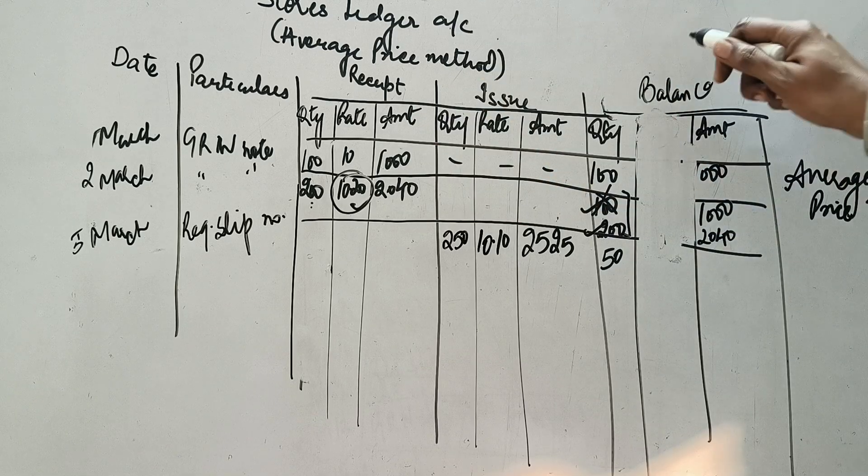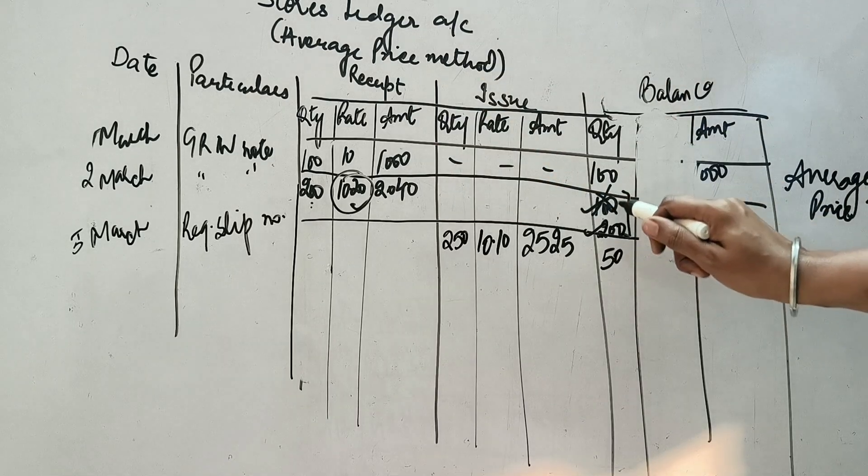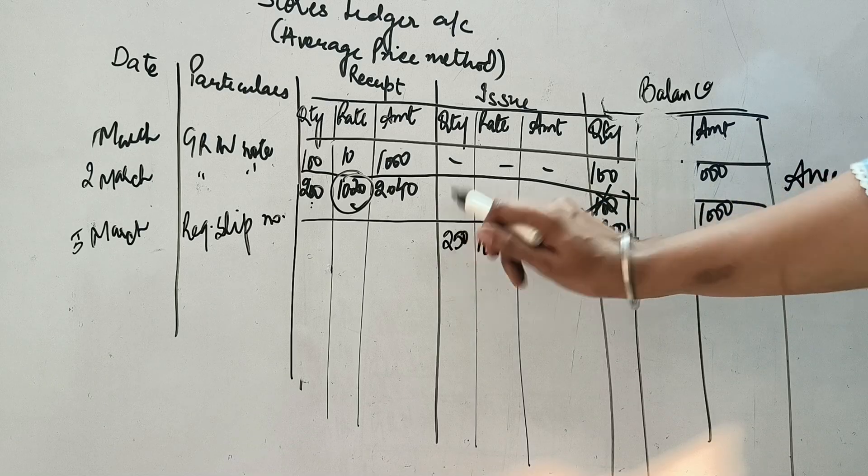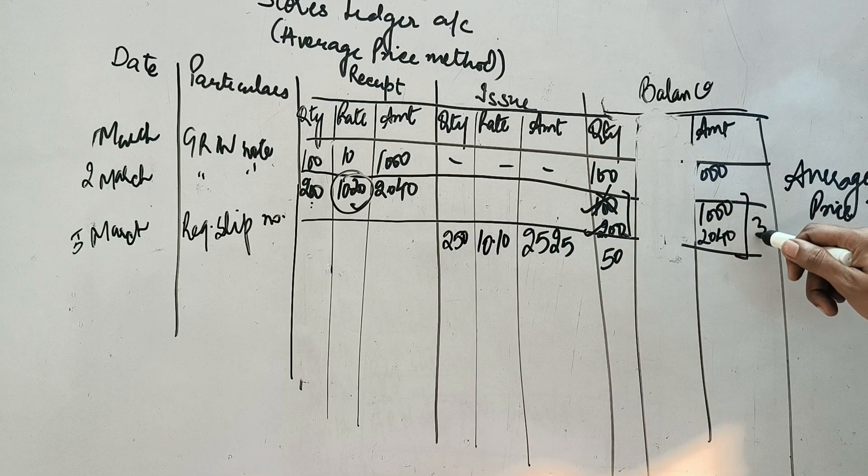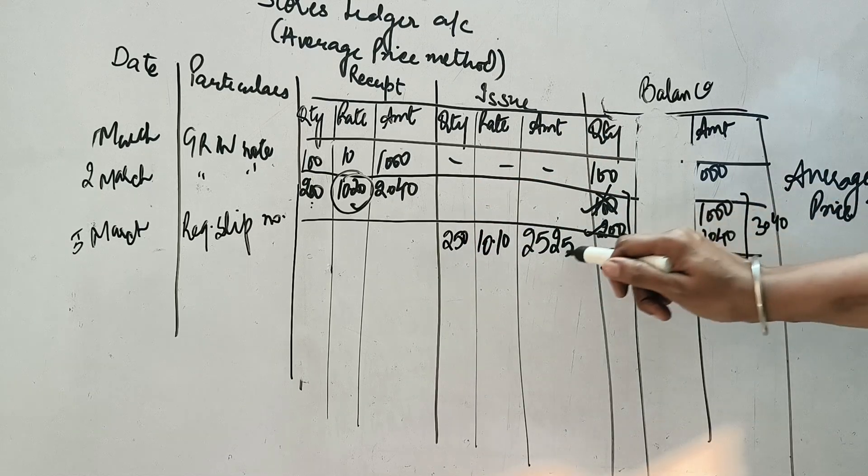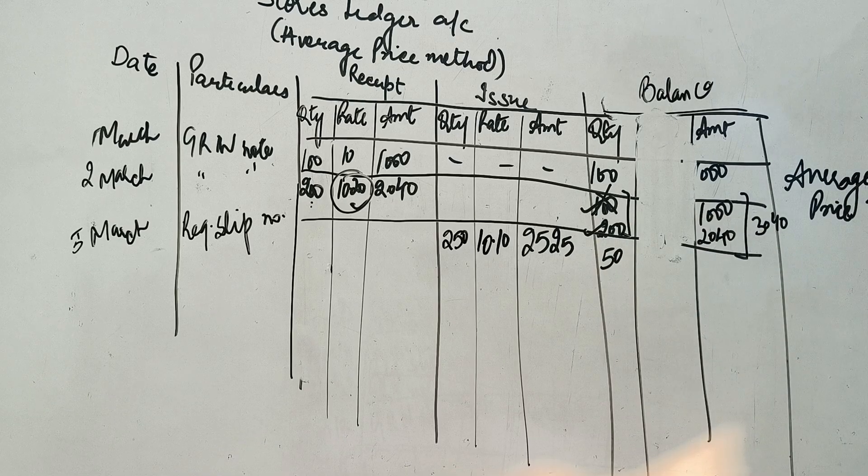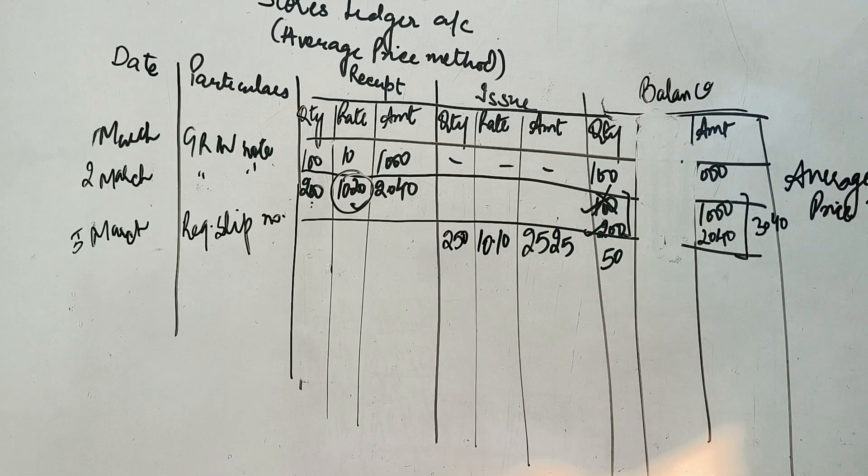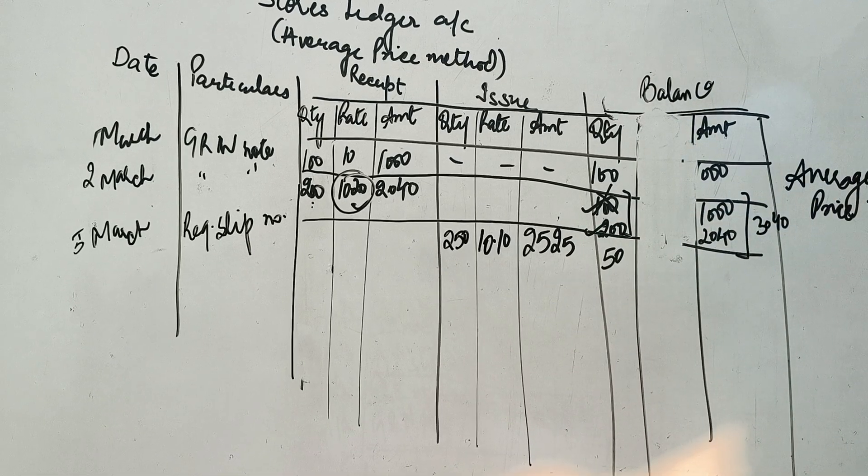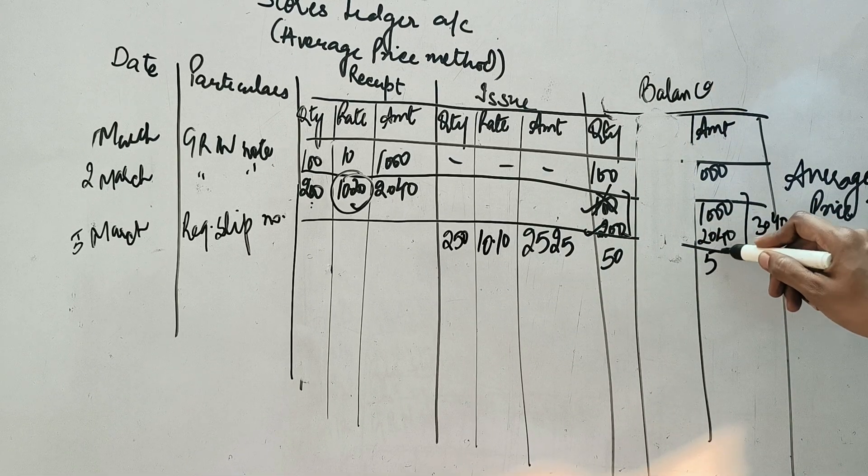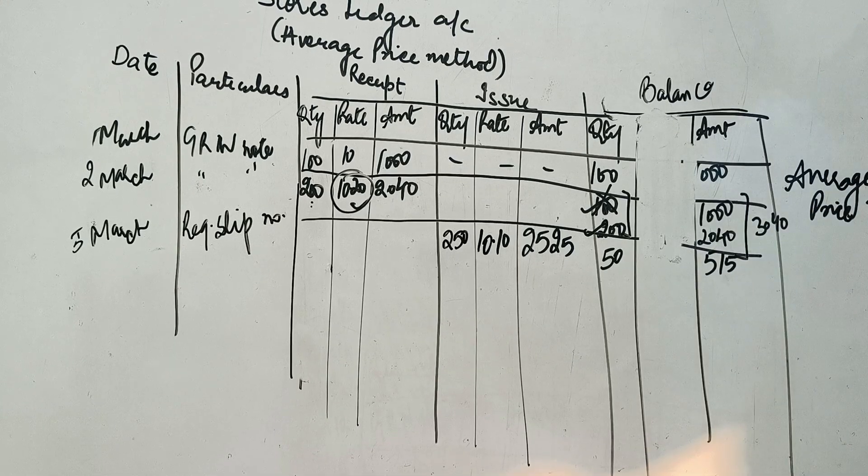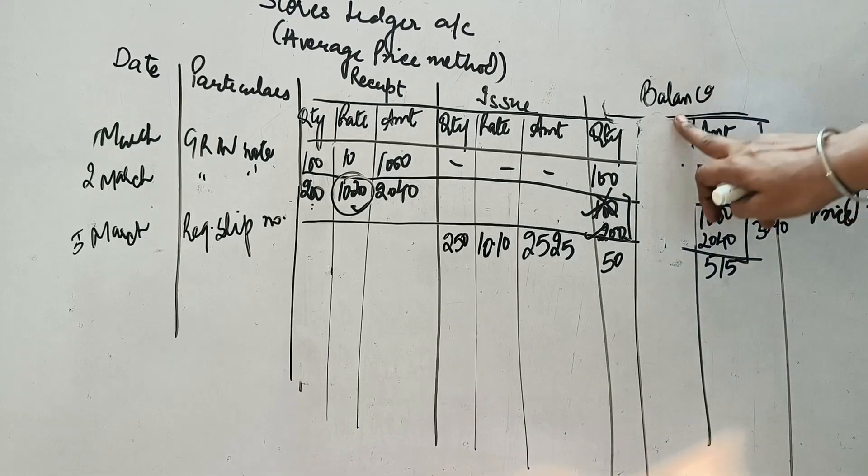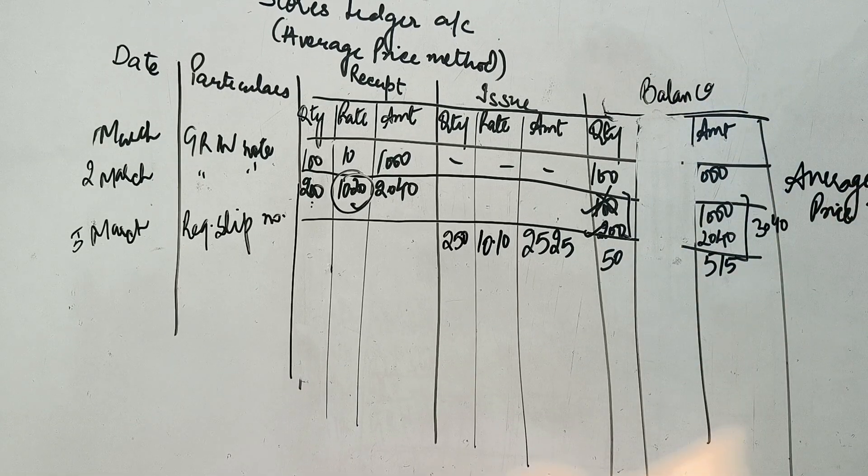Balance me kya hai? Total 300 tha. Usme se 250, chala gaya 50. In dhonoh ko add karenghe. 3040 bantah hai. 3040. Minus 525, joha stock issue ho chuka hai. Toh ye, humare paada 515. Toh aapko ye column rate ka, Is method me banane ki zaroorat nahi hai.